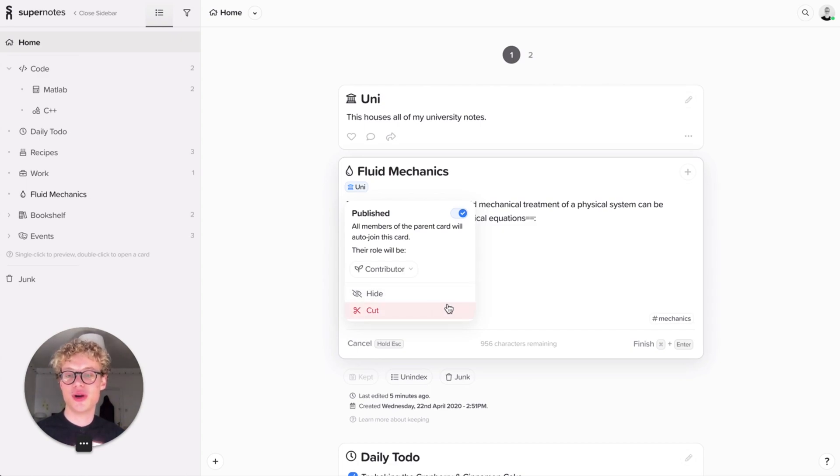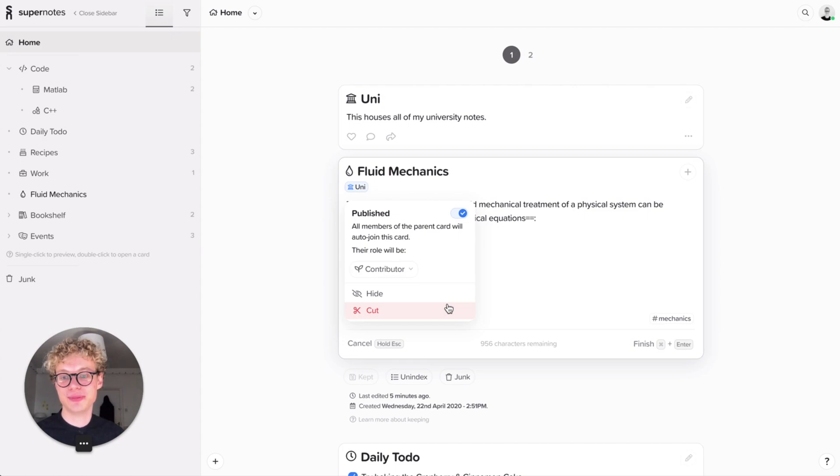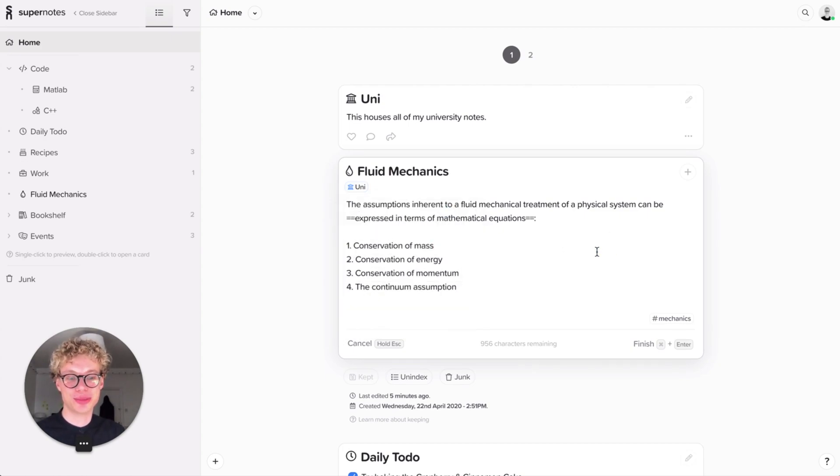And you can hide a card as well. That means that if you don't want to see this particular card inside the hierarchy, there's that button there for you as well. Really simple.